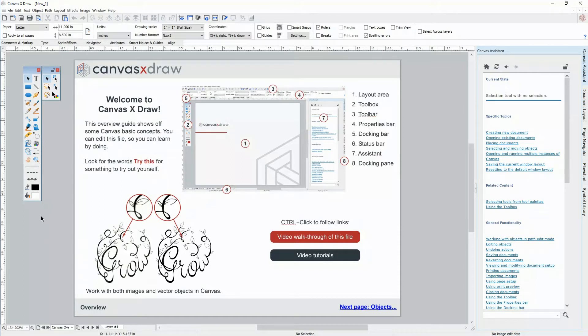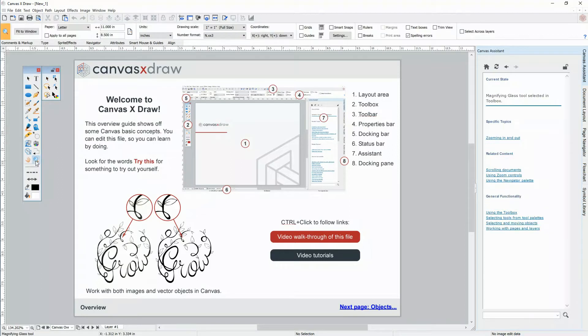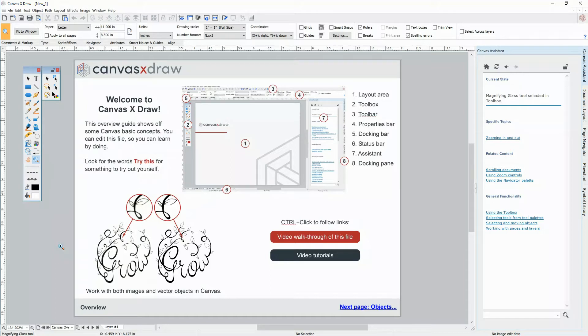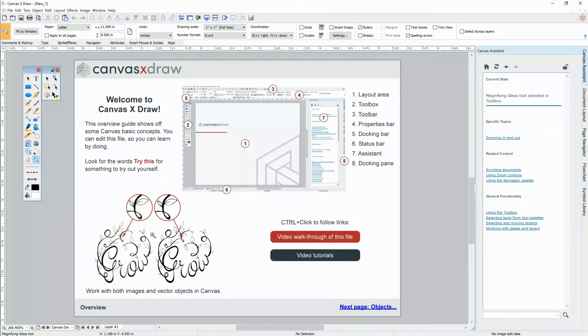Canvas lets you work with any type of graphic in one application. No need to switch between different applications based on the file type. In one place, you can create amazing graphics and visualizations with both images and vector objects.